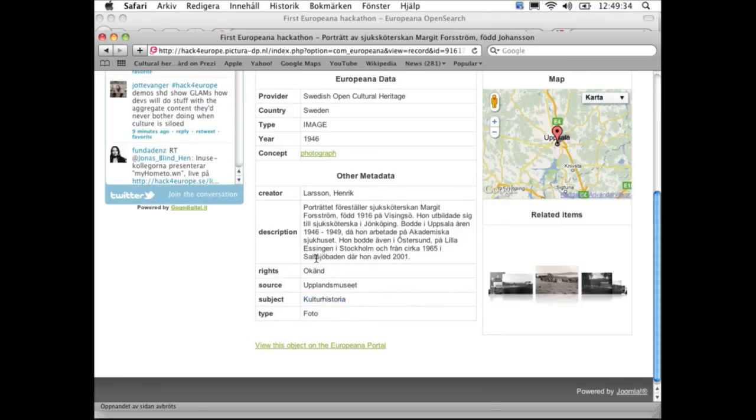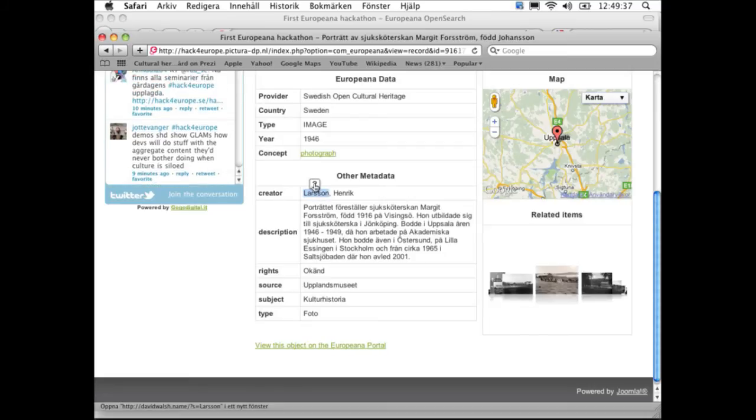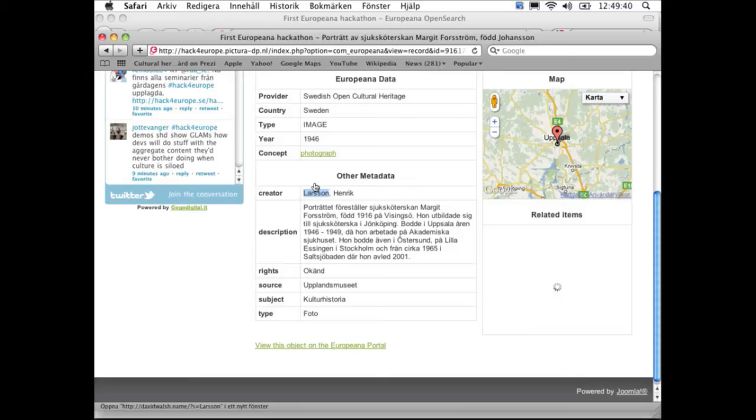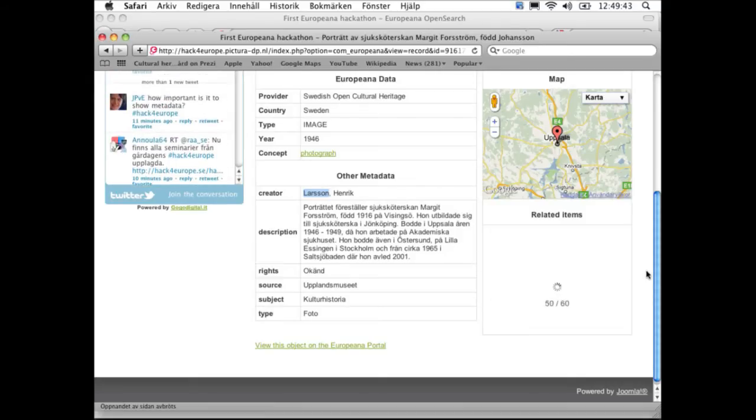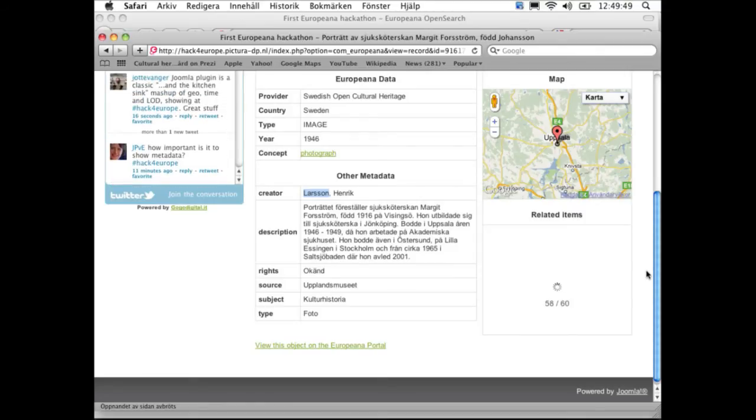But you can also do it in the description or in the creator. We see all images that have the creator Larsson. So you have the context of every image in Europeana—you can link it to any other item in Europeana.